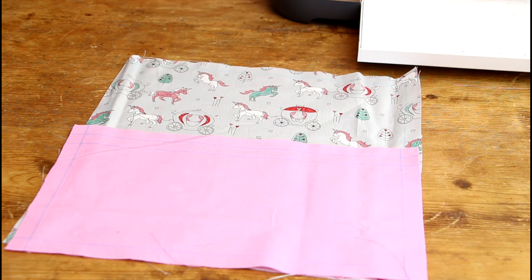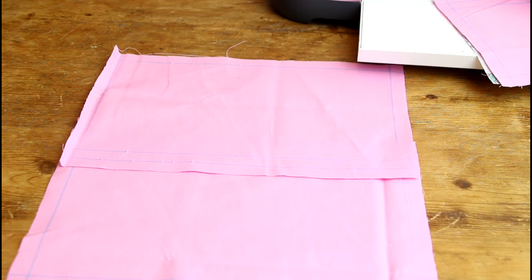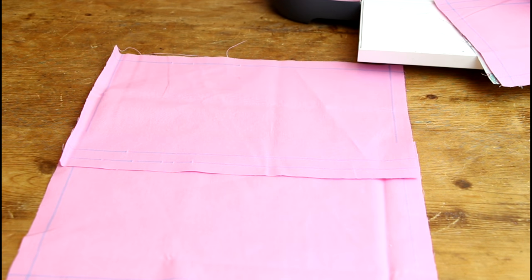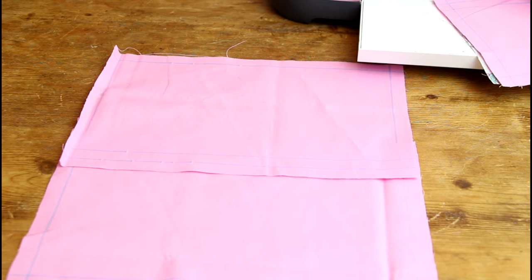So all my fabric pieces are now cut out. I've got my two front pieces and I've got my two back pieces. We can now move on to our iron on.